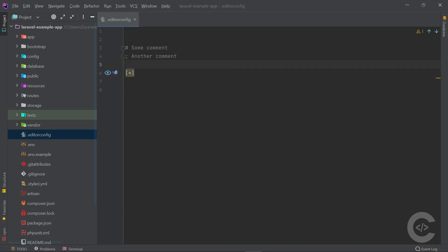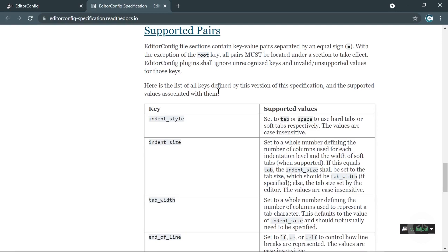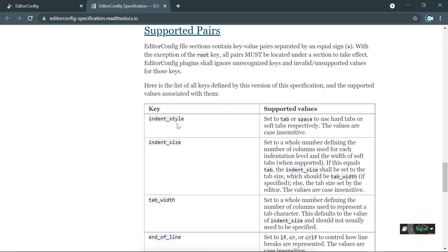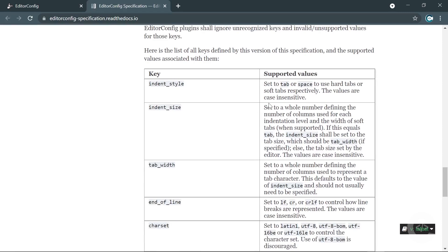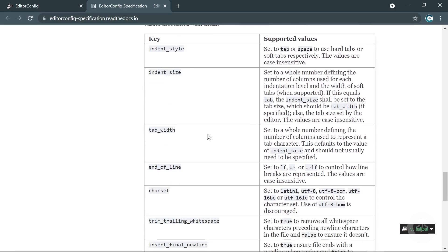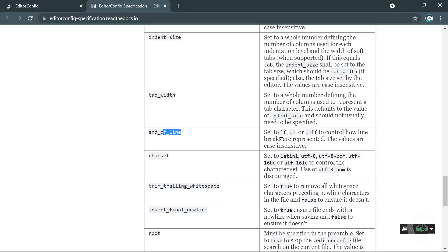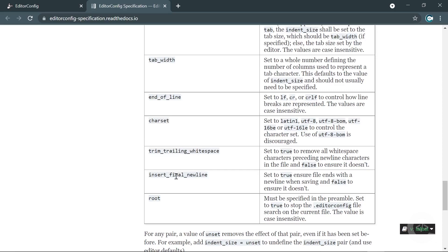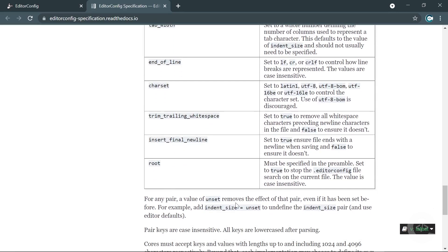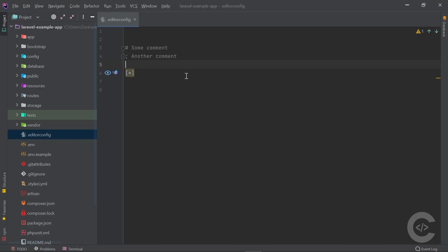Now let's apply some rules and look at what key-value pairs are available. We have indent_style — whether to use tab or space. We have indent_size — the indentation size when using spaces. Tab_width defines the tab width when using tabs. End_of_line has three options: lf, cr, and crlf. Charset sets the character encoding. Trim_trailing_whitespace and insert_final_newline are boolean options. Finally, root defines whether this EditorConfig file is the root one.